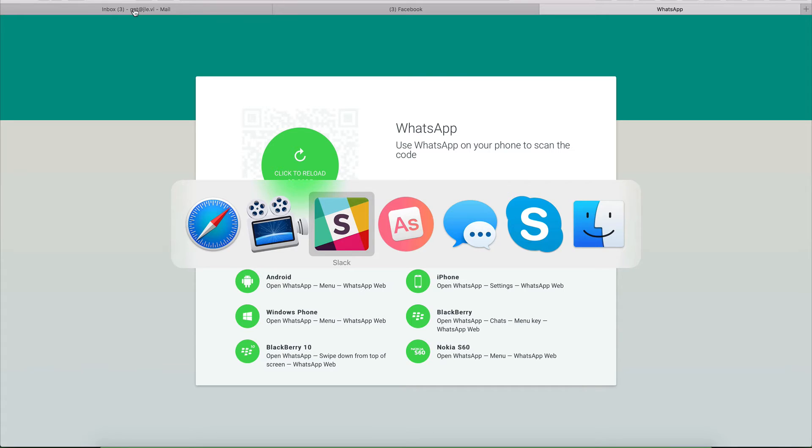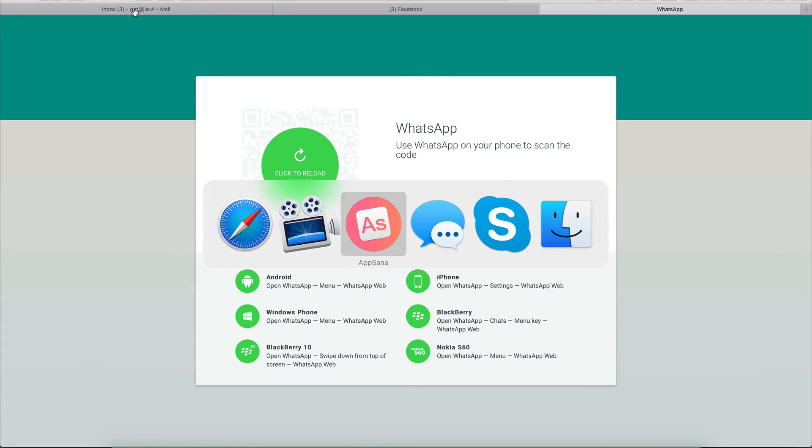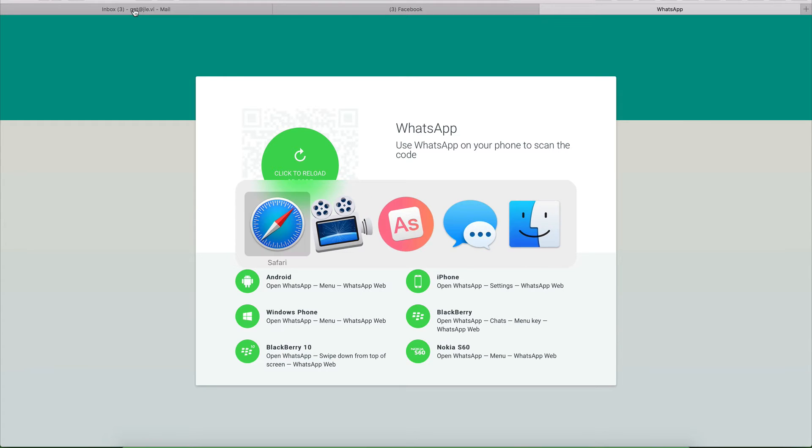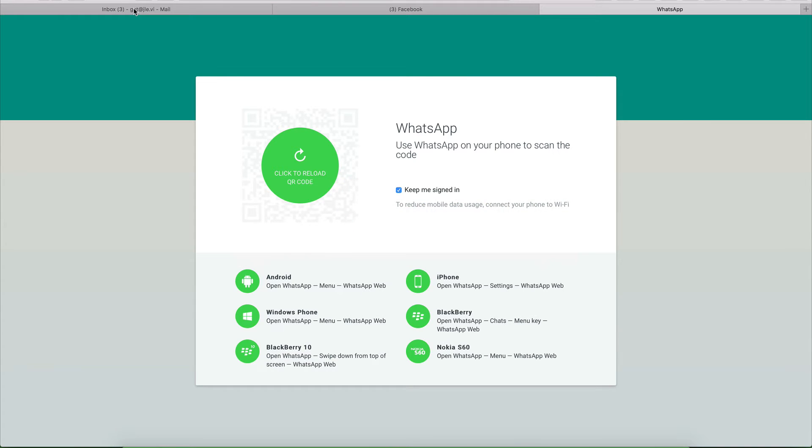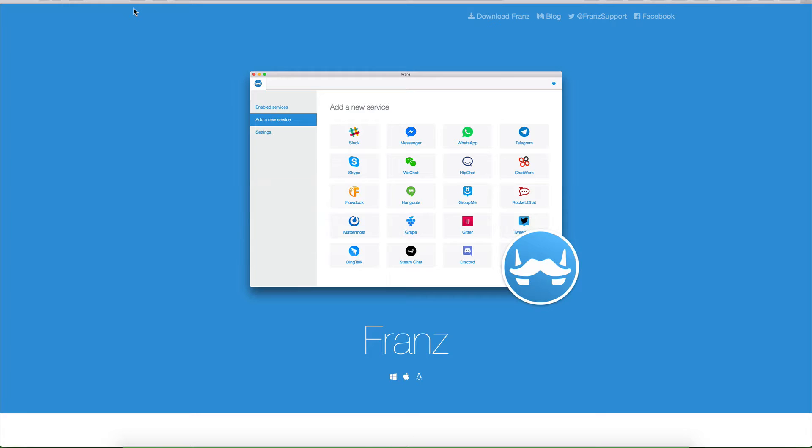Well, no more, because what I want to propose to you today is a really amazing app, and it is called Franz.